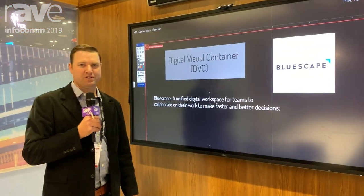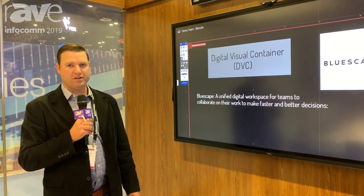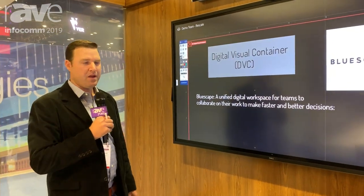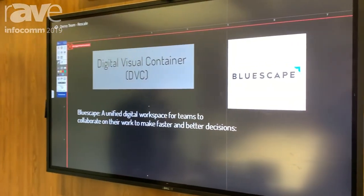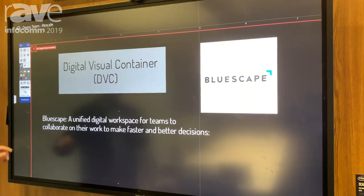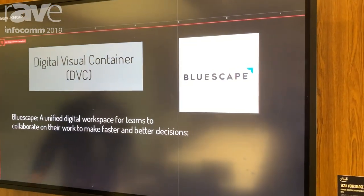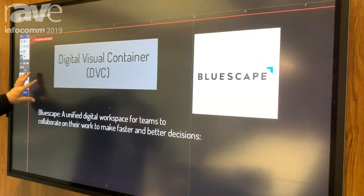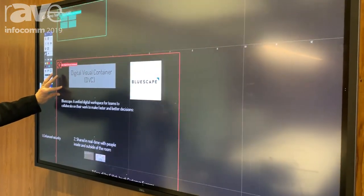Hi, I'm M.T. Robertson, the SVP of Corporate Development and Strategy from BlueScape. I'm here to introduce you to our digital visual container, which is a unified digital workspace for teams to collaborate on their work to make better and faster decisions.